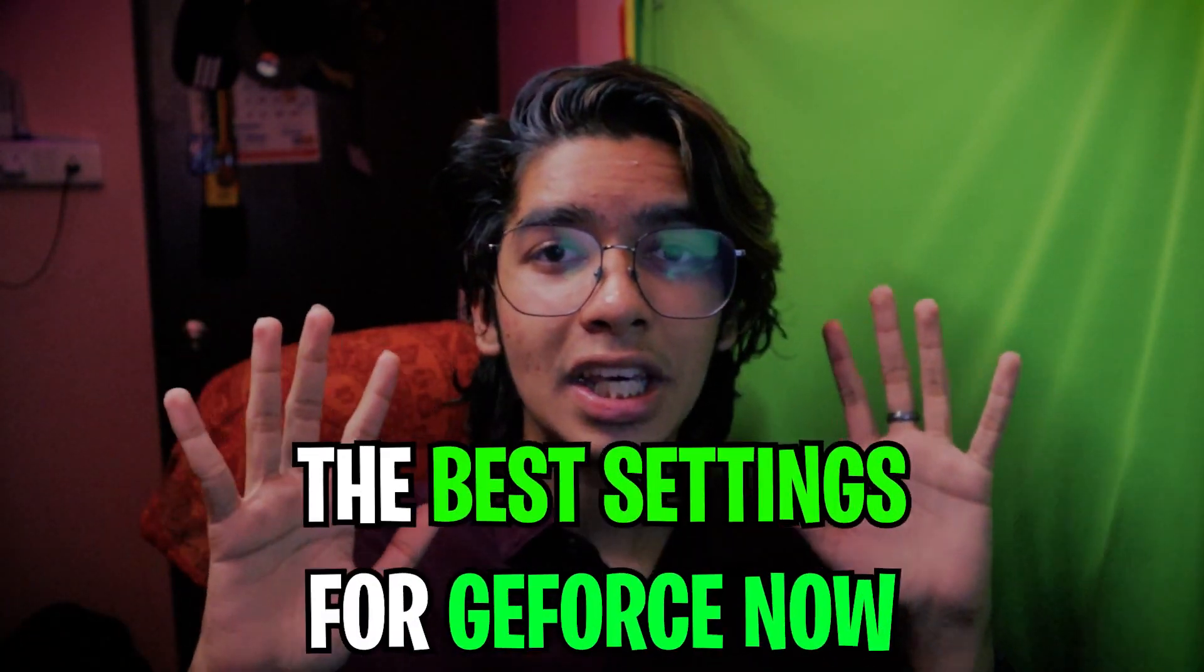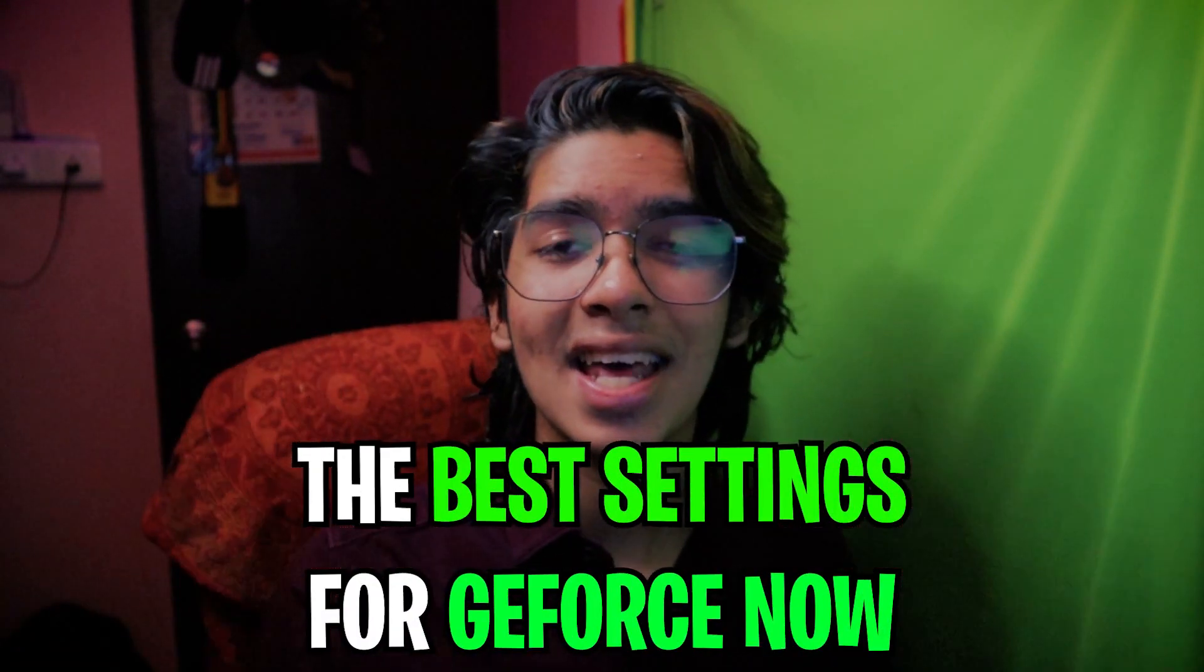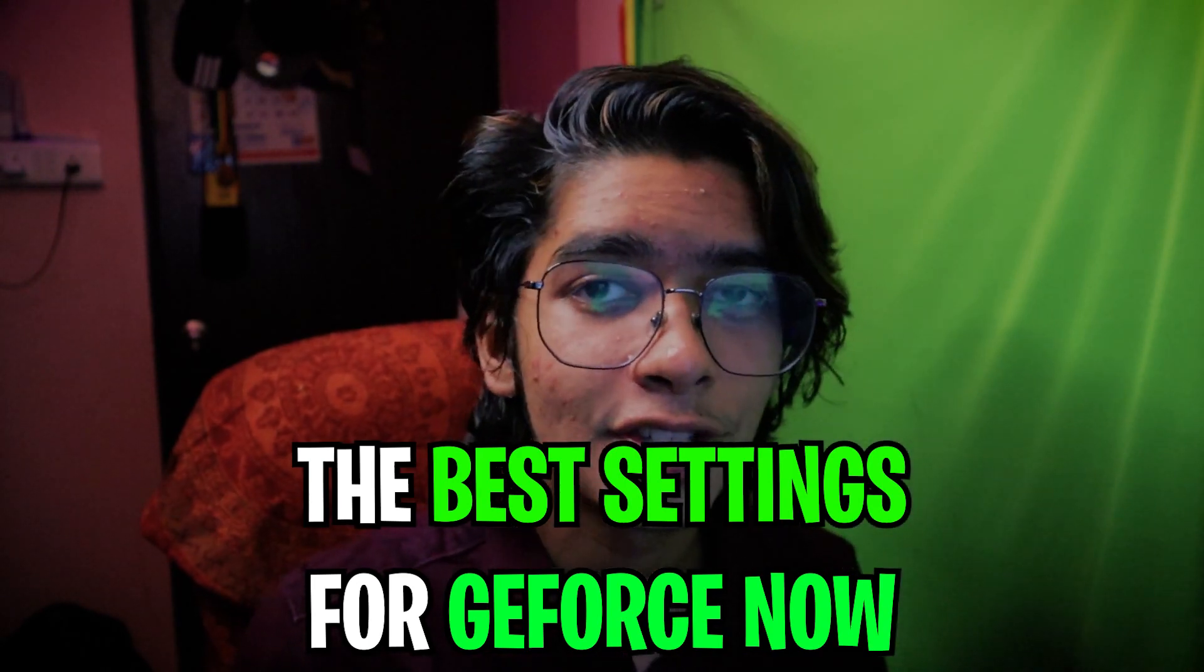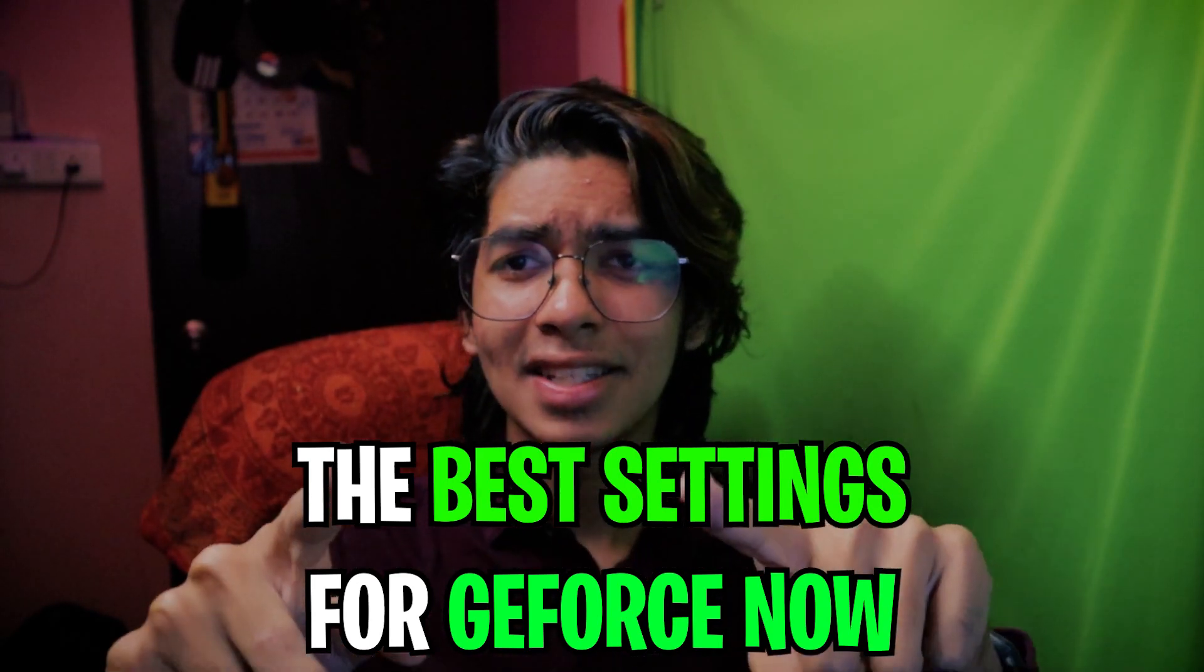Hey guys, BareFox here and welcome back to another brand new video. In this one I'm going to be talking about the best optimal and overall greatest settings for GeForce Now in 2022, and this is probably my first face cam video after 20k subscribers so let me know how you guys find it.